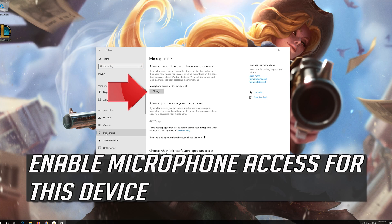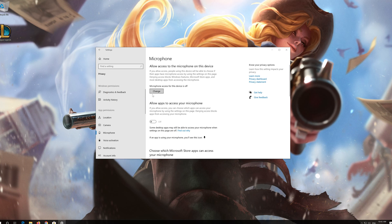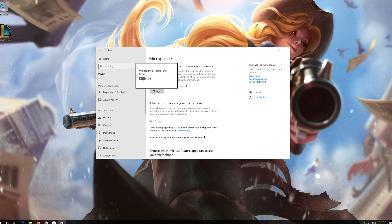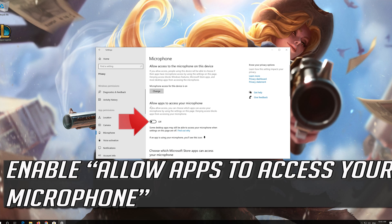Enable microphone access for this device by turning it on. Then enable Allow apps to access your microphone.